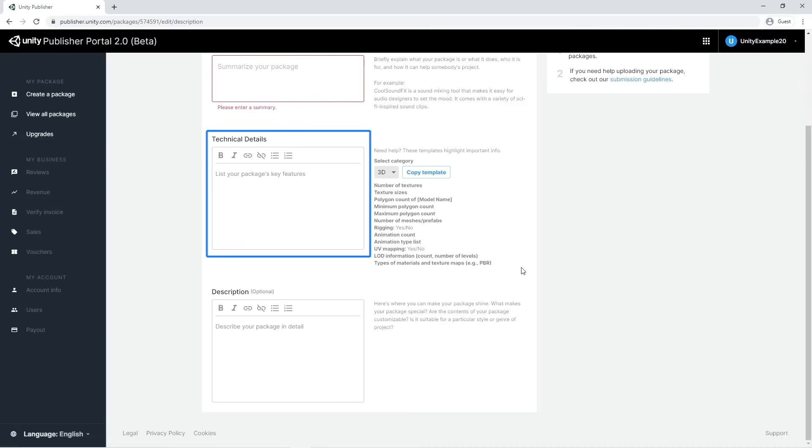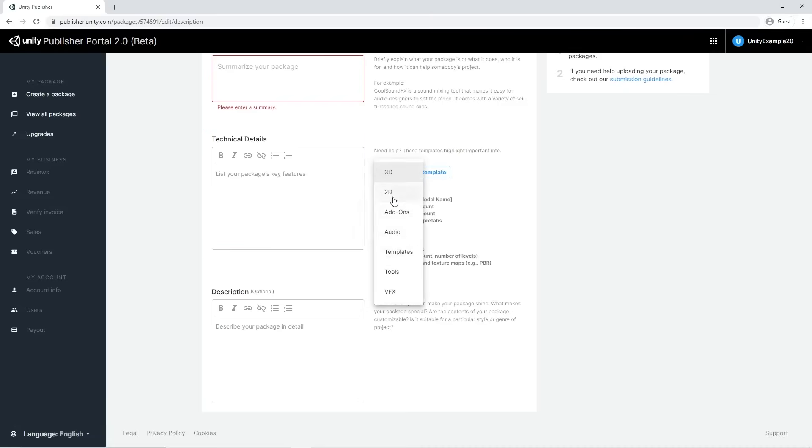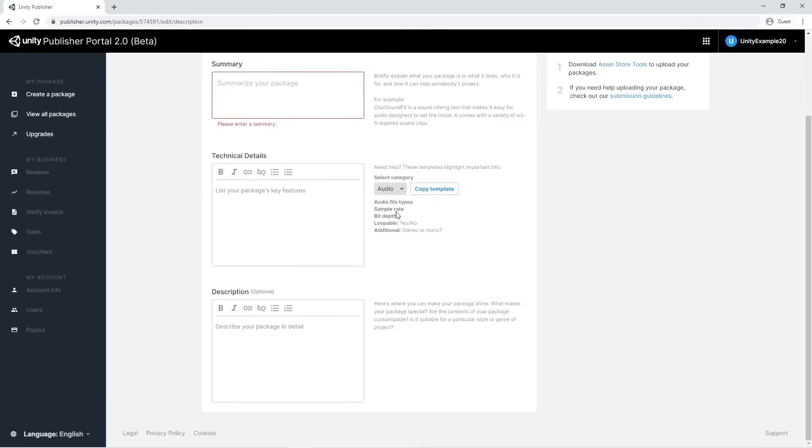A dropdown with ready-to-use templates will help you to cover all the key information necessary for approval.